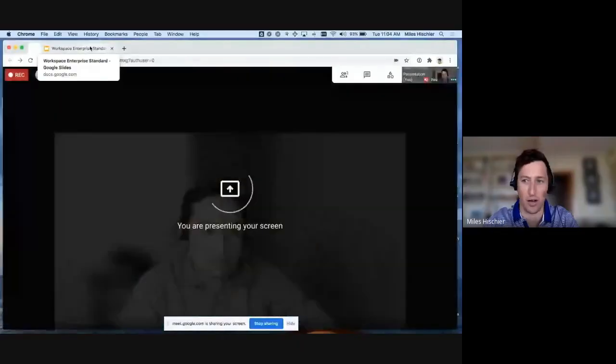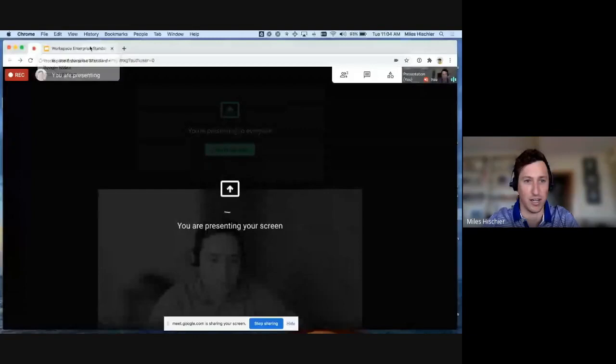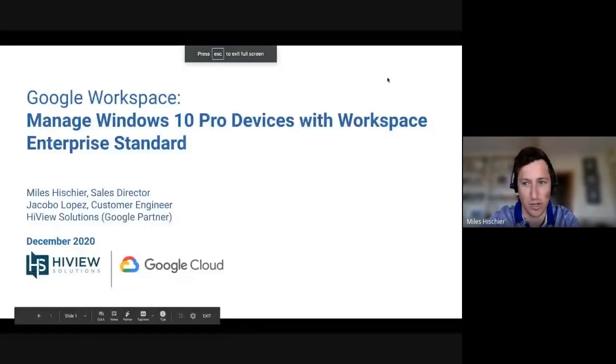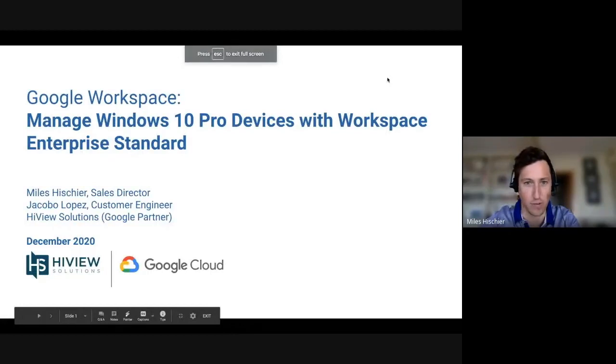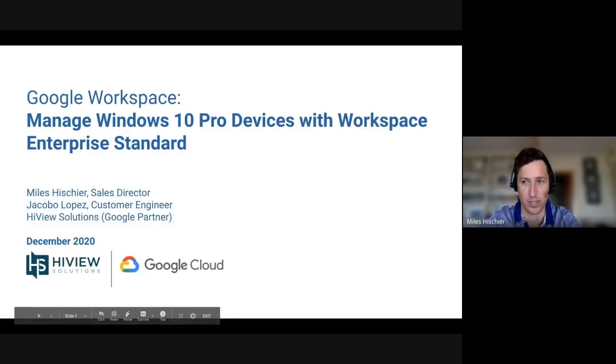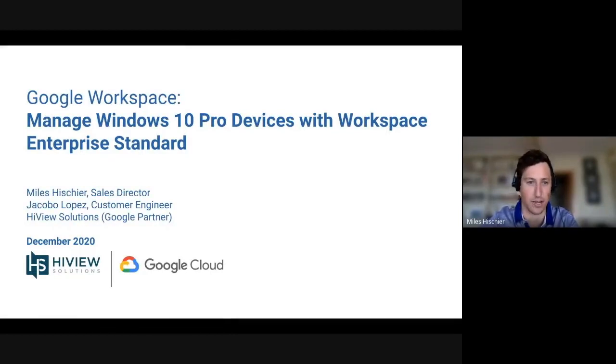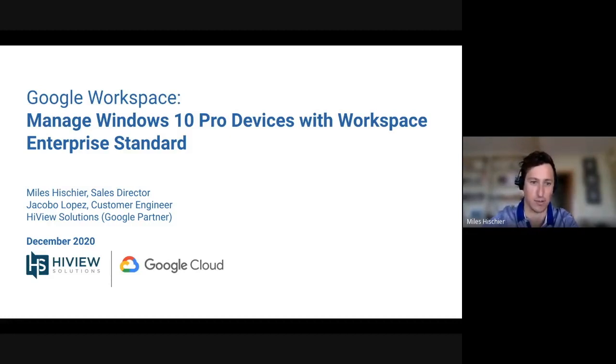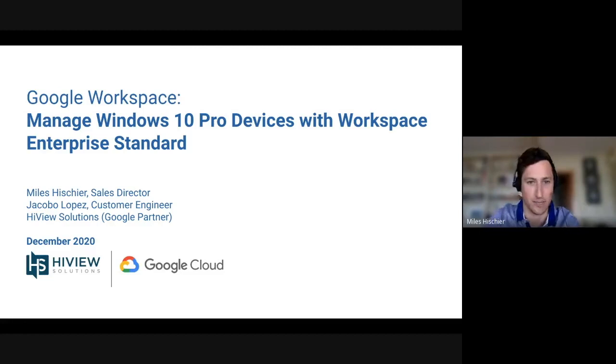Excellent. Doing well. And we have some information to share about using Google Workspace Enterprise Standard to manage Windows 10 Pro devices. We look forward to taking you through a quick overview as well as a short demo provided by Jake. If you have information about this feature, feel free to contact us, sales at highviewsolutions.com. Let's get into it.